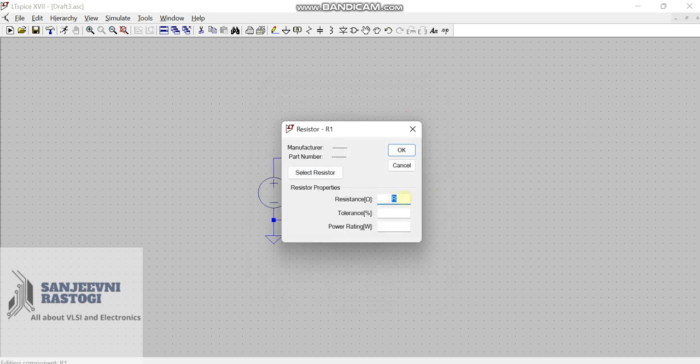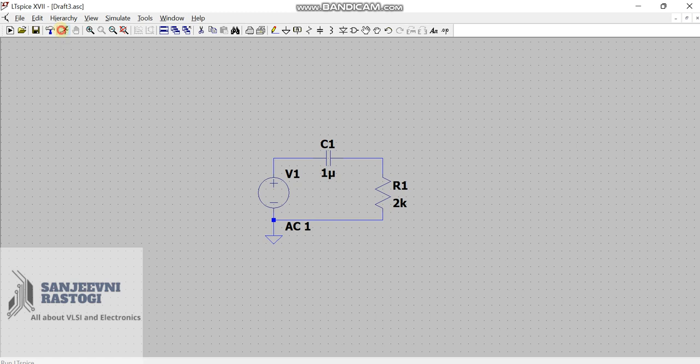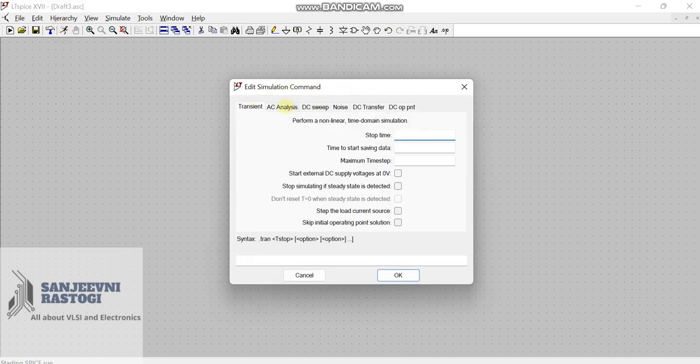Similarly, right click on resistor. Here we will take 2K resistance. And, OK. Our schematic and values are ready. But, before running the simulations, we have to edit the simulation command. So, if you click on run, this window should pop up to edit the simulation command. We will go to AC analysis.